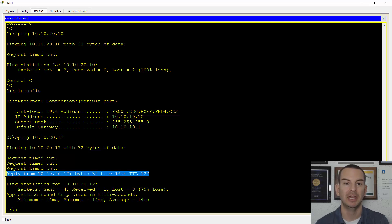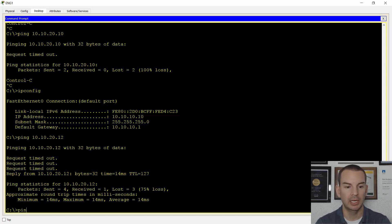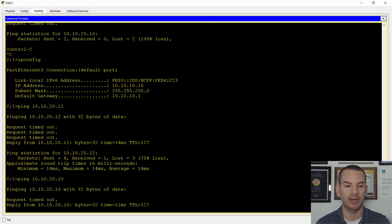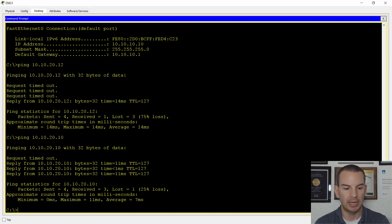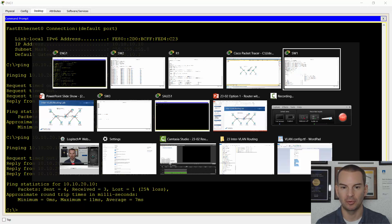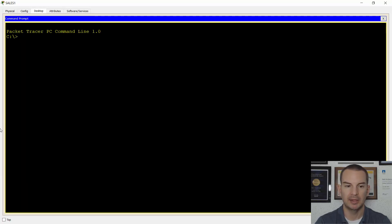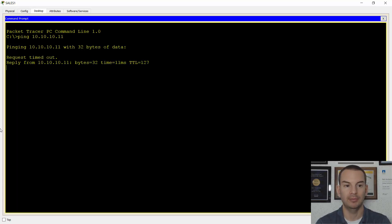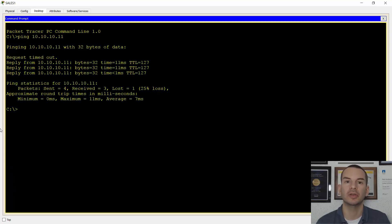InterVLAN routing is confirmed working. Pinging the sales PC at 10.10.20.10 on the other switch also gets a reply after ARP resolves. From the sales PC, pinging 10.10.10.11 on the engineering side also succeeds after ARP resolves. That's how you configure interVLAN routing using a router with separate interfaces. See you in the next lecture for the next option.